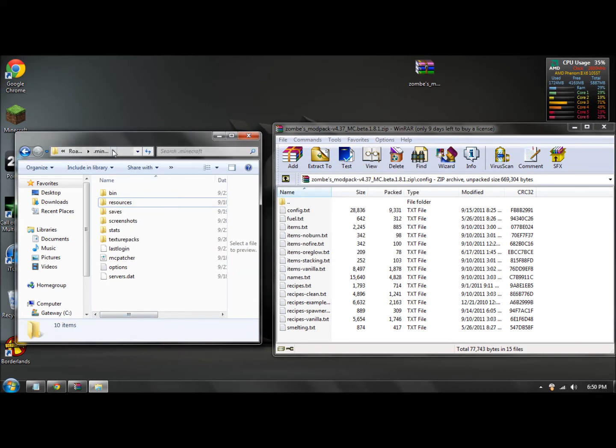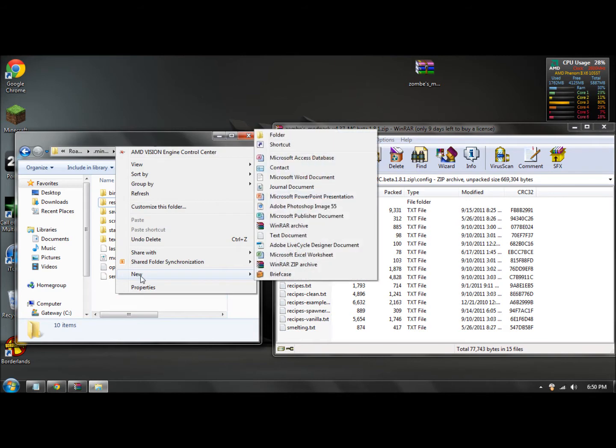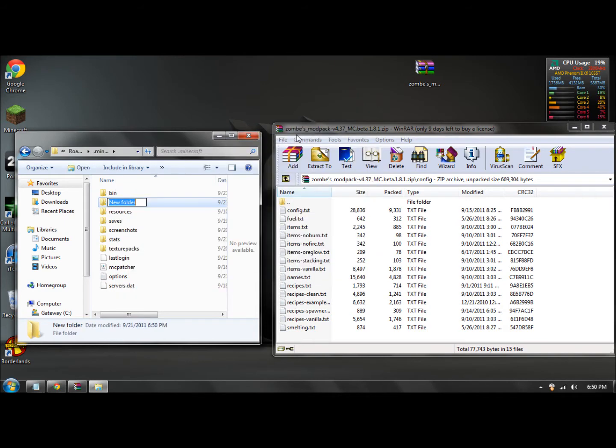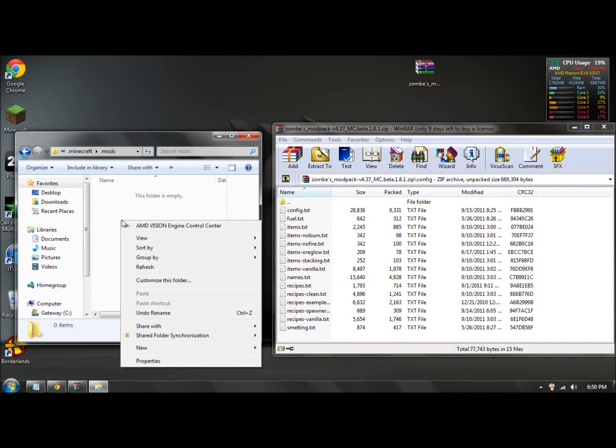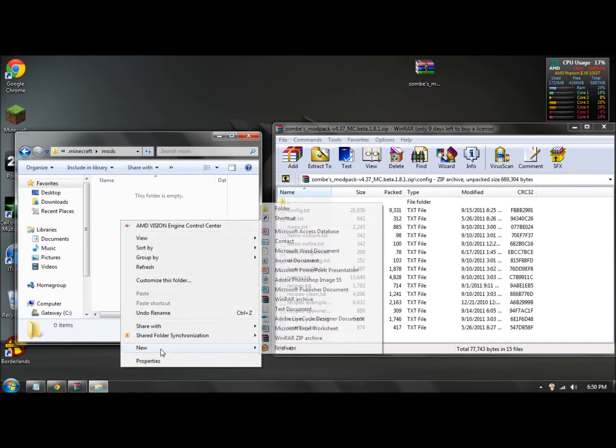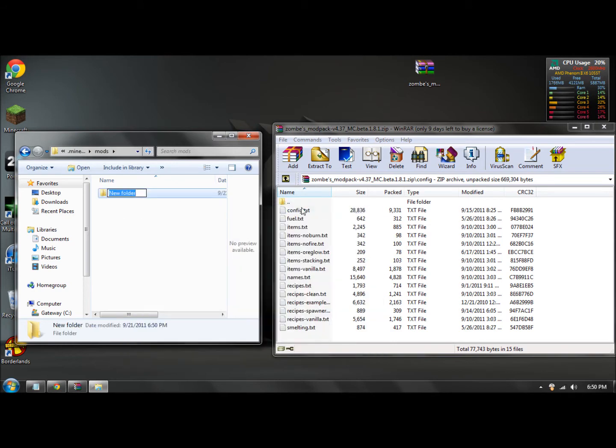Right click in your dot minecraft folder right here. Click new folder and name this M-O-D-S, so mods, no spaces, no caps, no nothing. Double click on it. Right click again, new folder, and what you want to do is just type in Z-O-M-B-E, so zombie without the I, no capitals, no spaces.